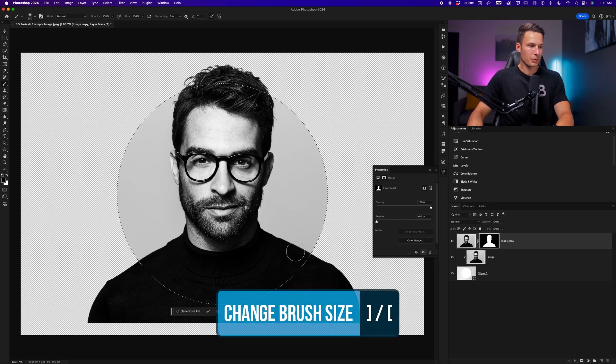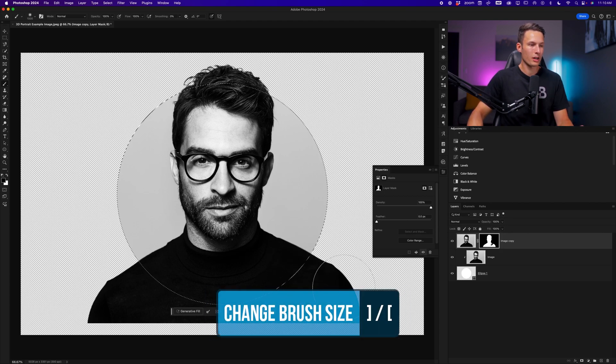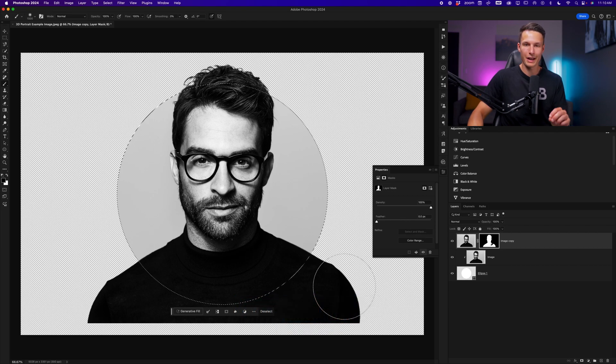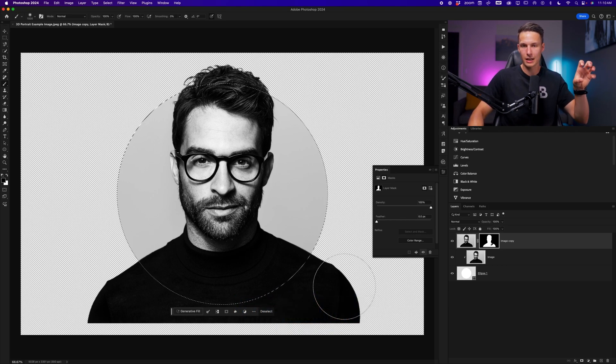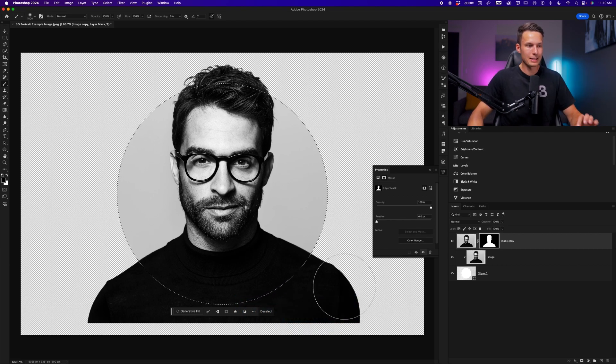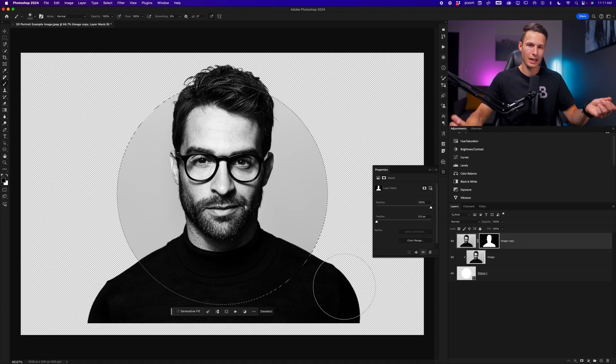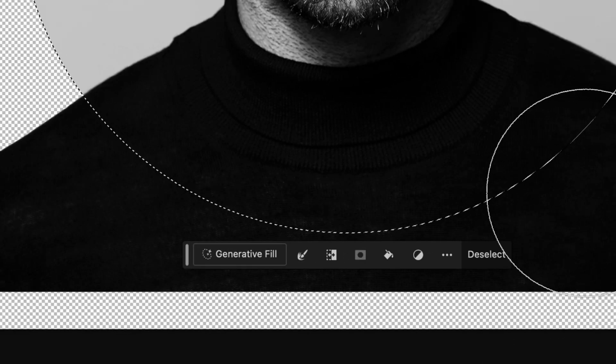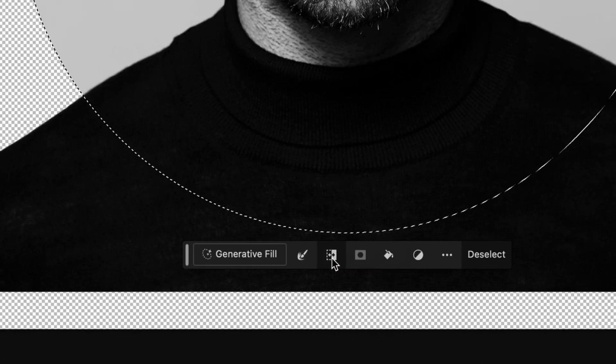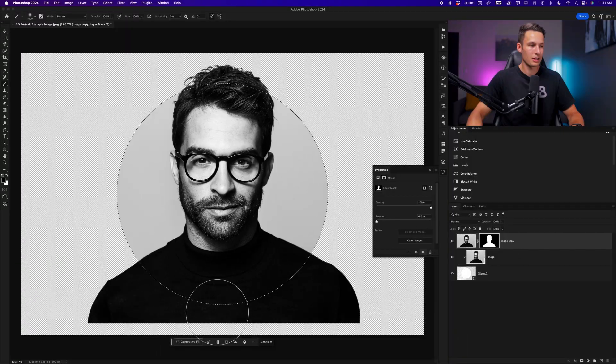Now scaling up that brush, if we go and paint, we're not going to remove anything because we have the inside of the shape selected. Instead, we need to select everything outside of the shape, which we can do easily by clicking on the invert selection option within the contextual taskbar.